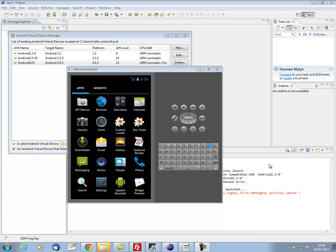Hello, this is Alan Hale coming to you from the west coast of Wales. In this video I'm going to explain how to set up an integrated development environment, an IDE, in which you can produce applications or apps for the Android platform.